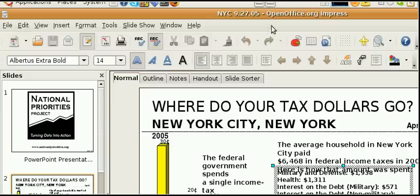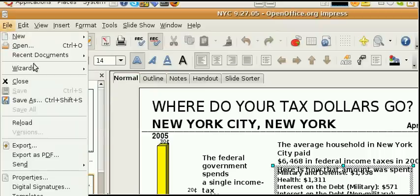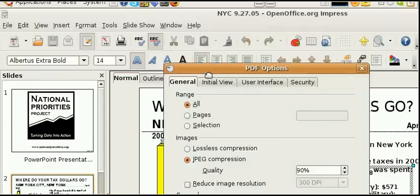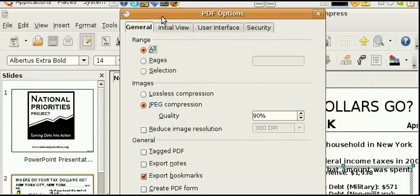So when you open your OpenOffice document, you would just go to File, Export as PDF, and then you have all these choices.